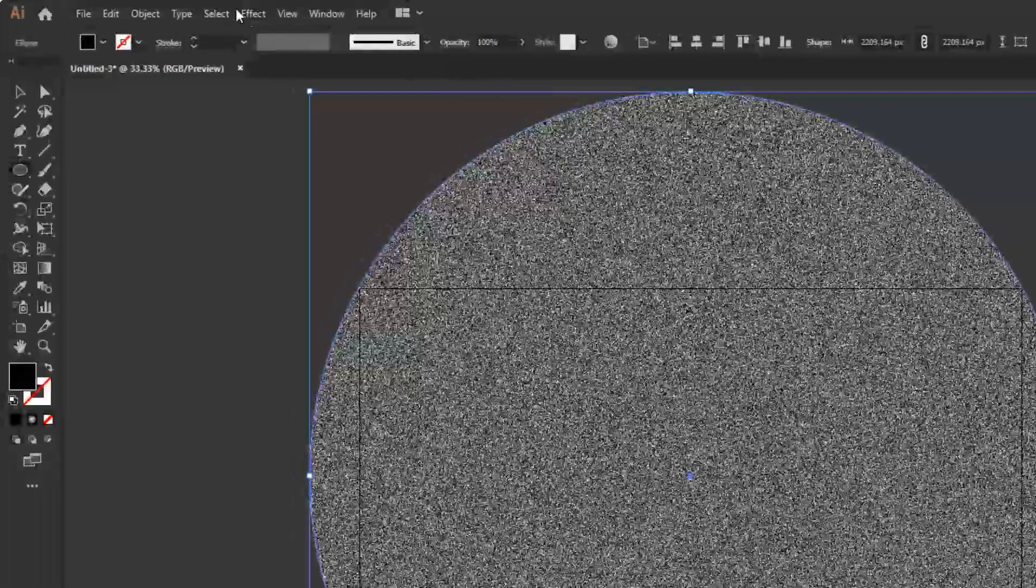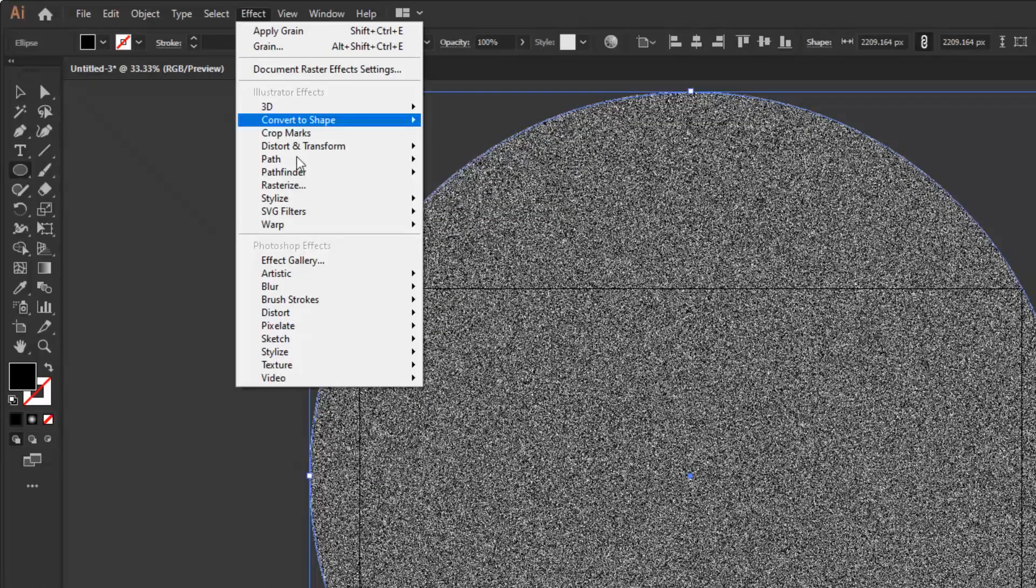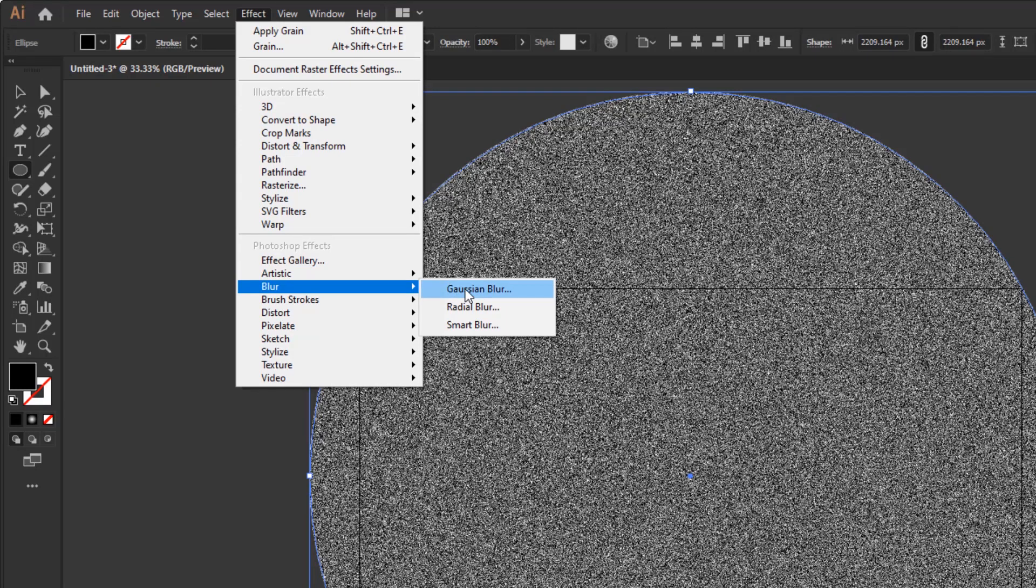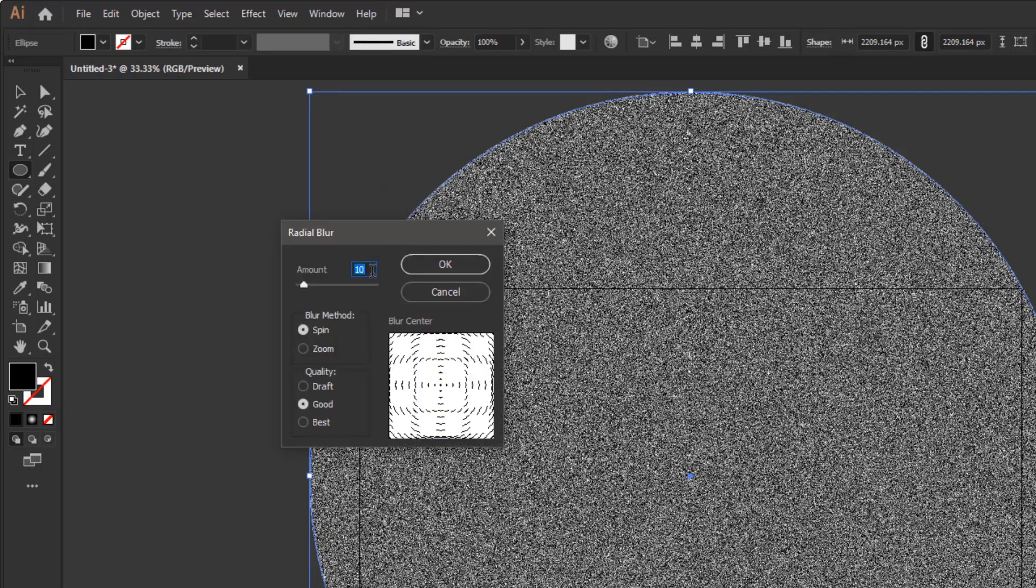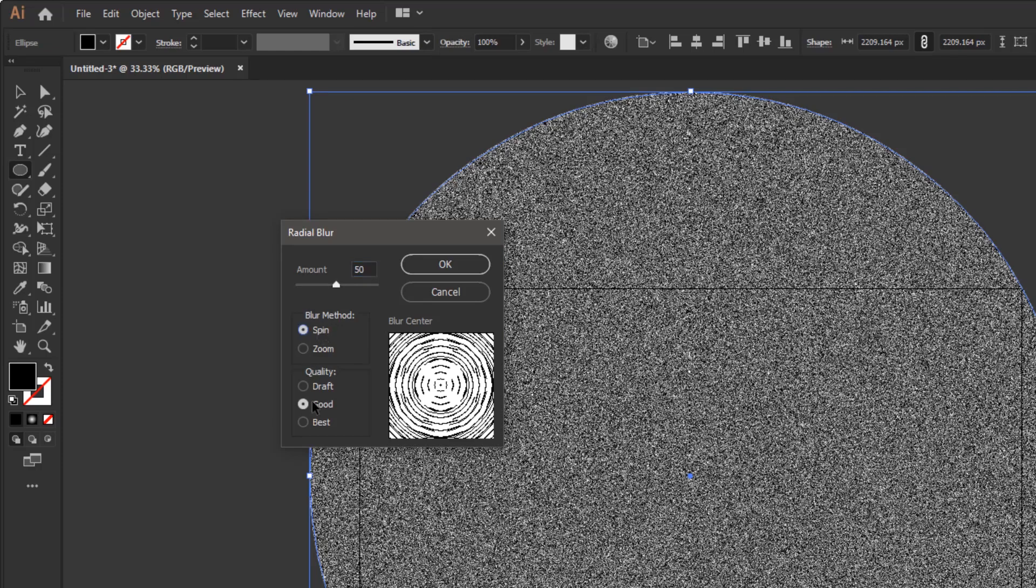Go back again to the effects menu, blur, radial blur. Give amount with a value of 50, blur method spin, and quality best. And click OK.